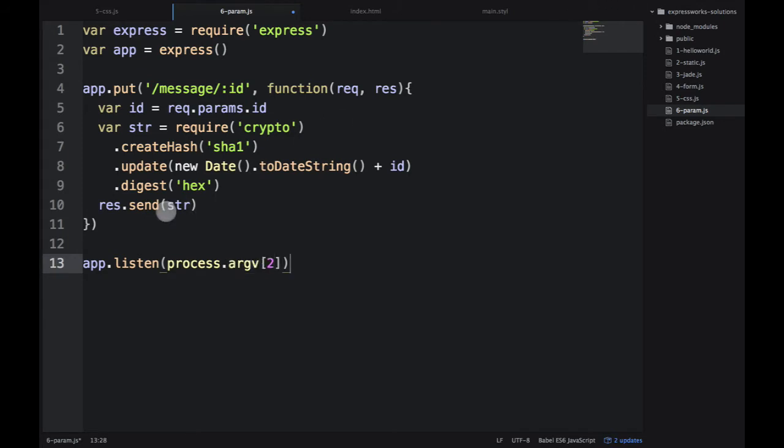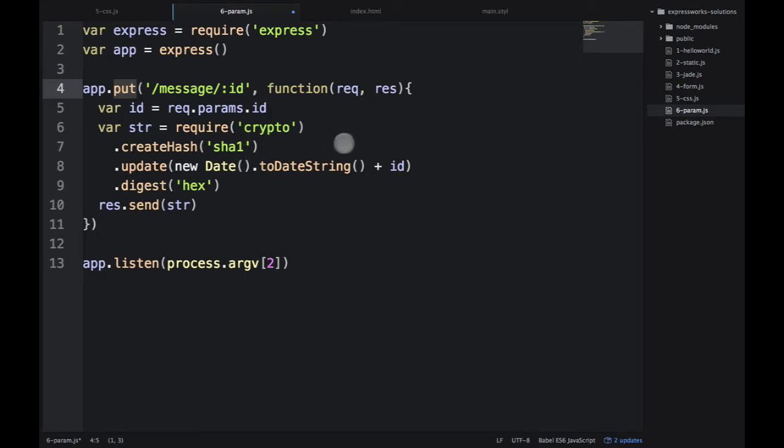What's happening here? The PUT is the HTTP verb. We can have GET, POST, PUT, DELETE, and some other methods. In this case, PUT means update this resource - it's a partial update. Then message slash colon ID.